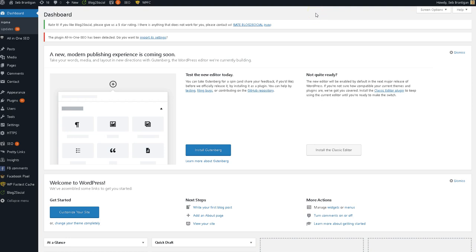Hi, it's Seb Brantigan, the Britpreneur. Very excited to have you here on this WordPress tutorial where I'm going to share with you how to remove the date stamps from your WordPress posts.